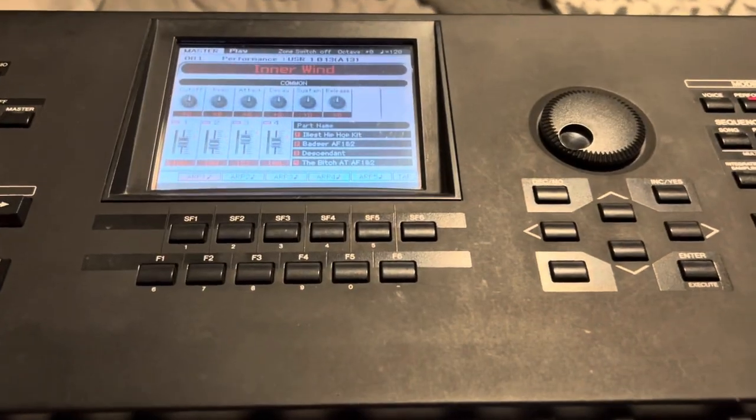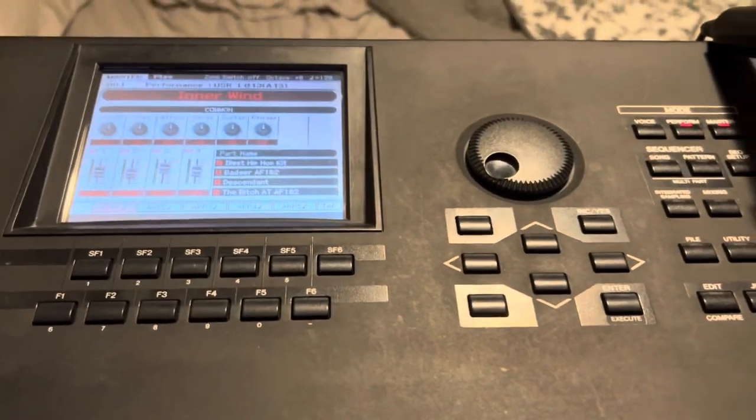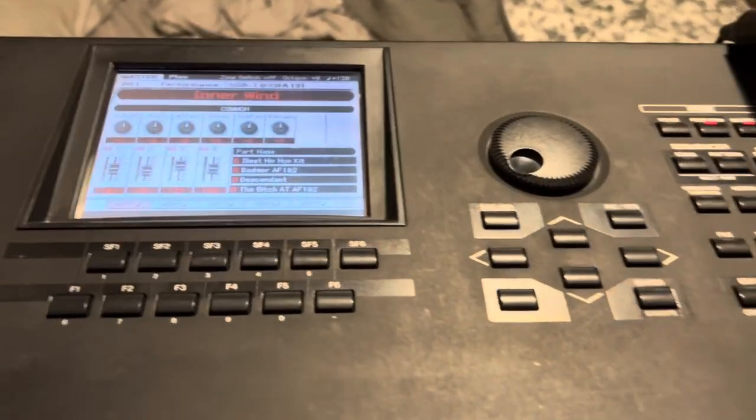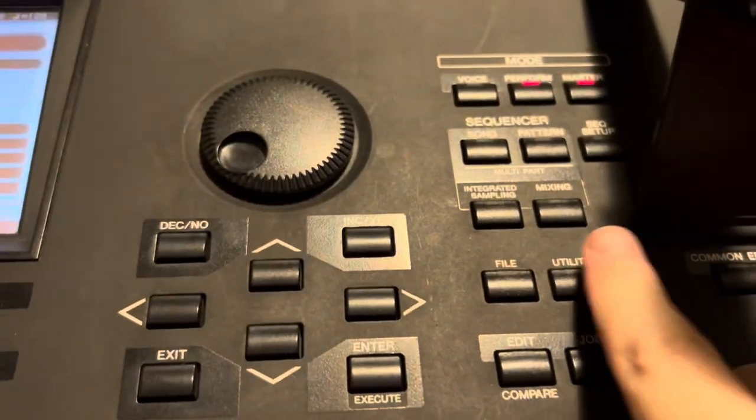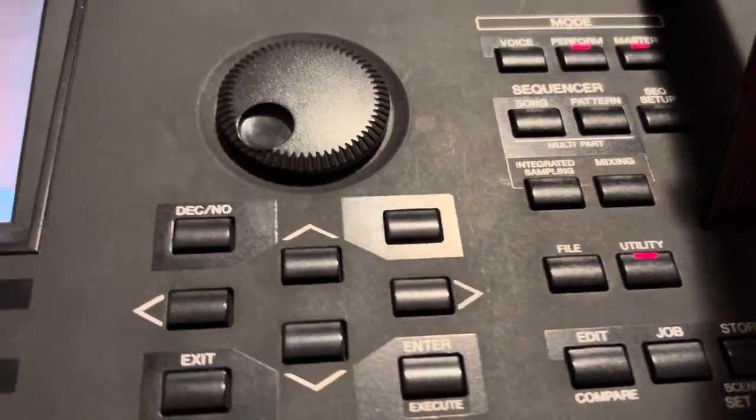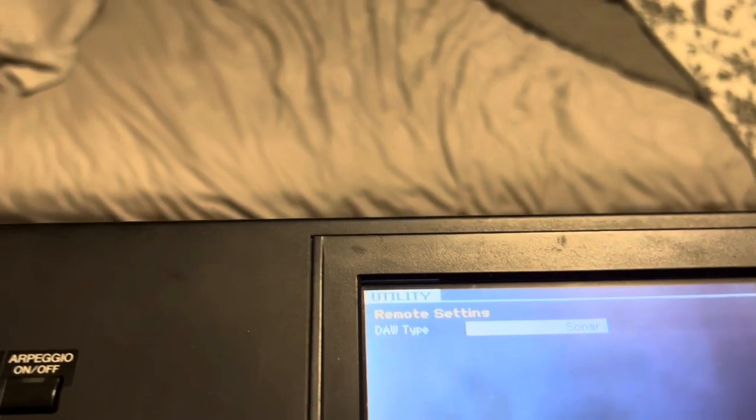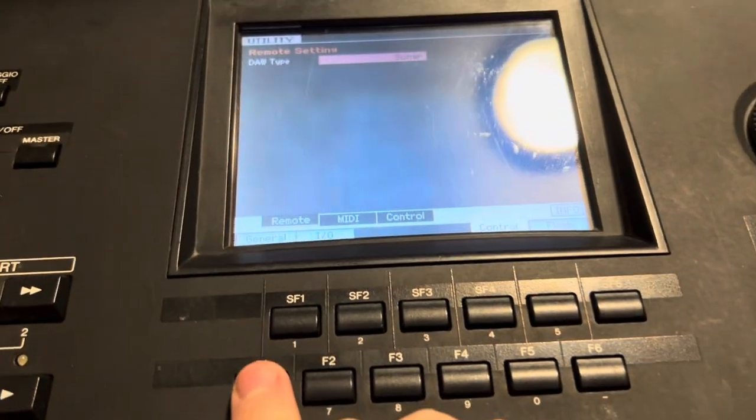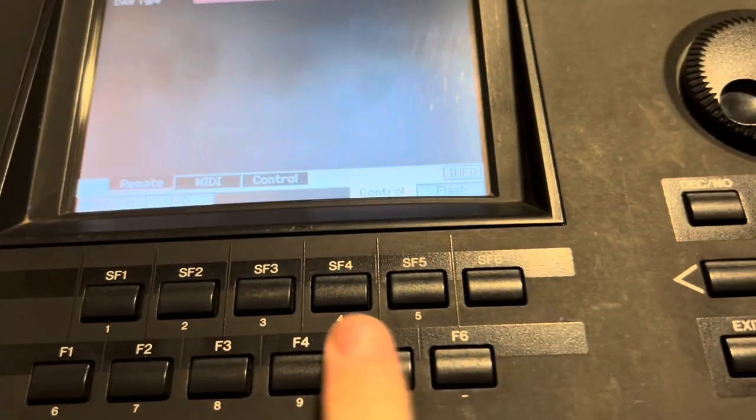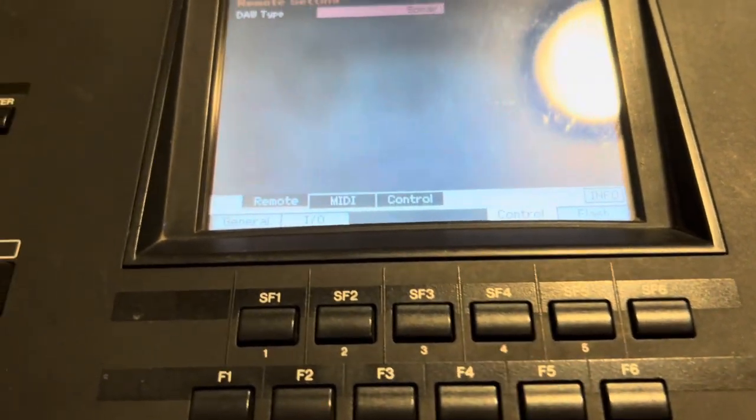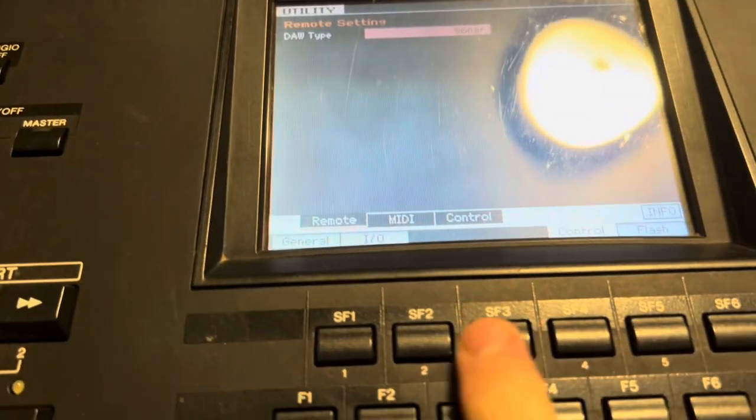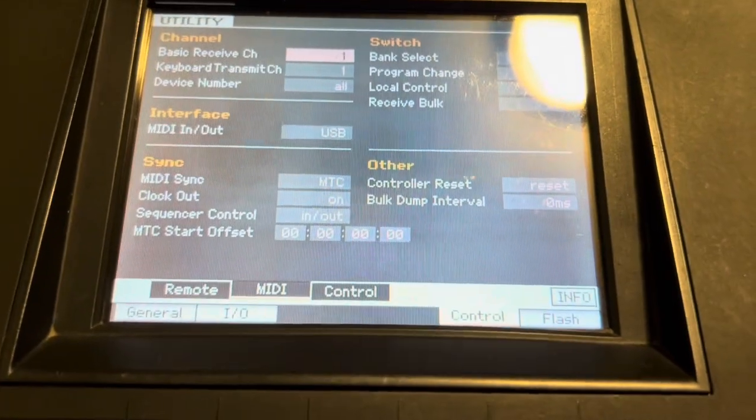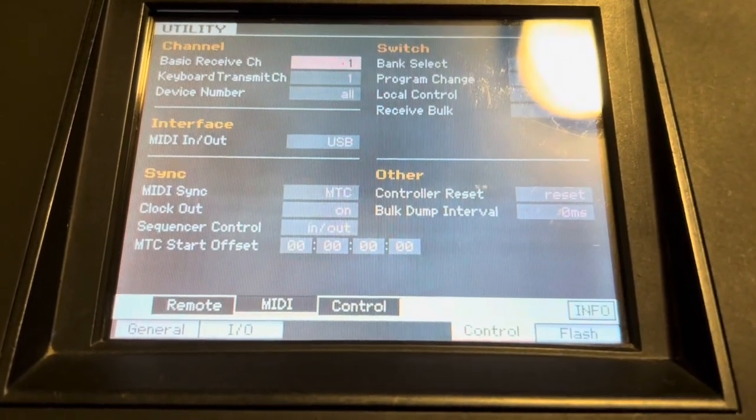Okay, so in order to transform your Motif XF into a midi controller for sonar, what you're going to want to do is click on utility. From there, you're usually your first page is always going to be in general. So, what you're going to want to do is go right to control, which is F5. Once you do that, you're going to want to click SF2, which is midi. From there, these are the settings you're going to have to put.